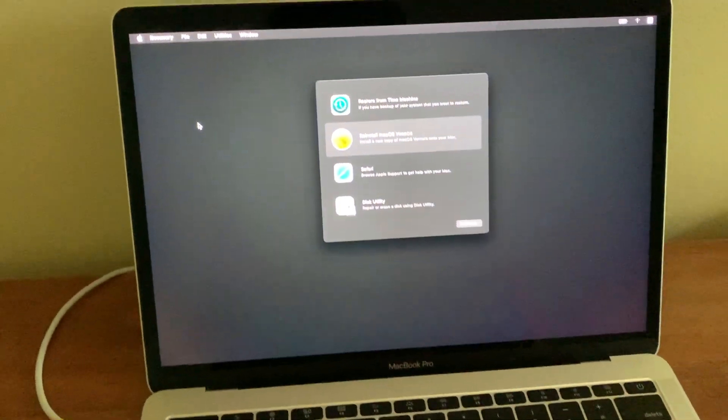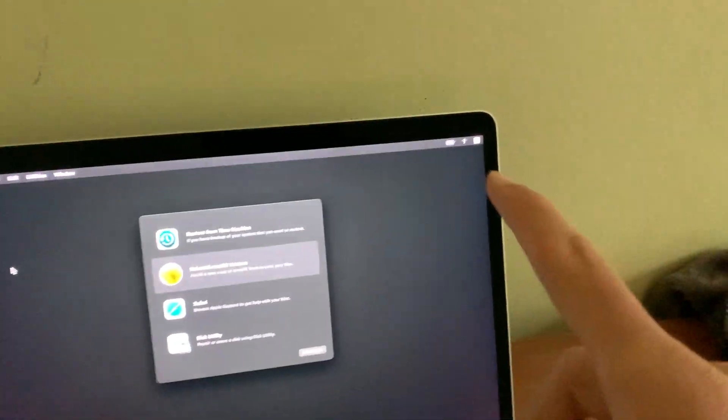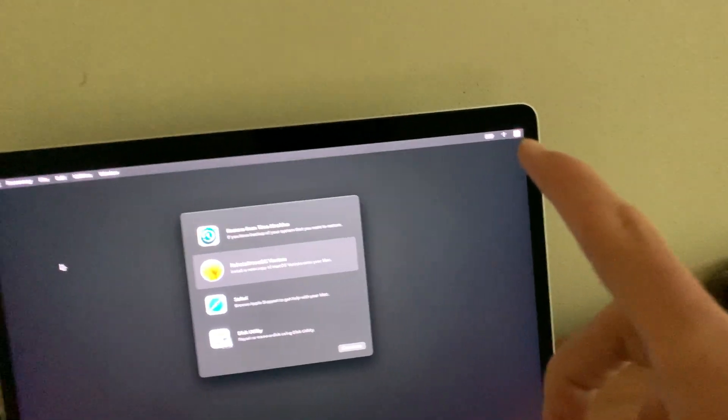Now the first thing you could do is make sure you're connected to the internet. I know that sounds stupid and simple, but sometimes entering the password in wrong will throw off the whole thing. So just be 100% sure that you're on the internet.